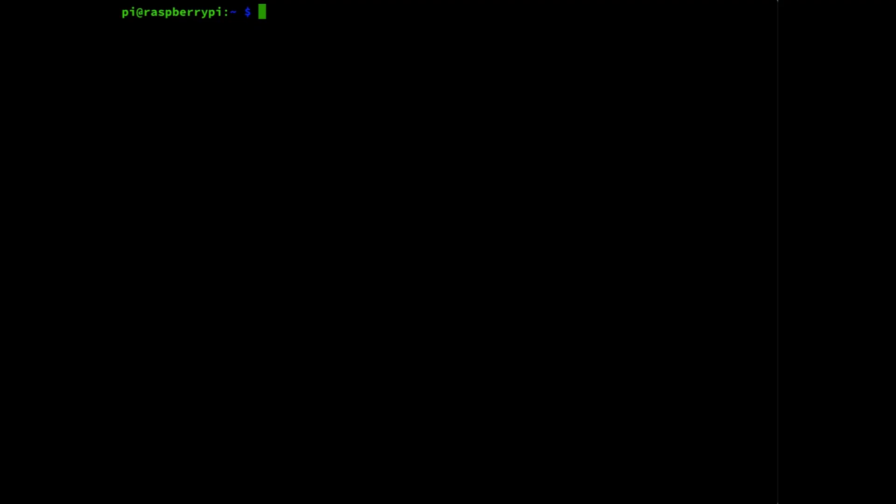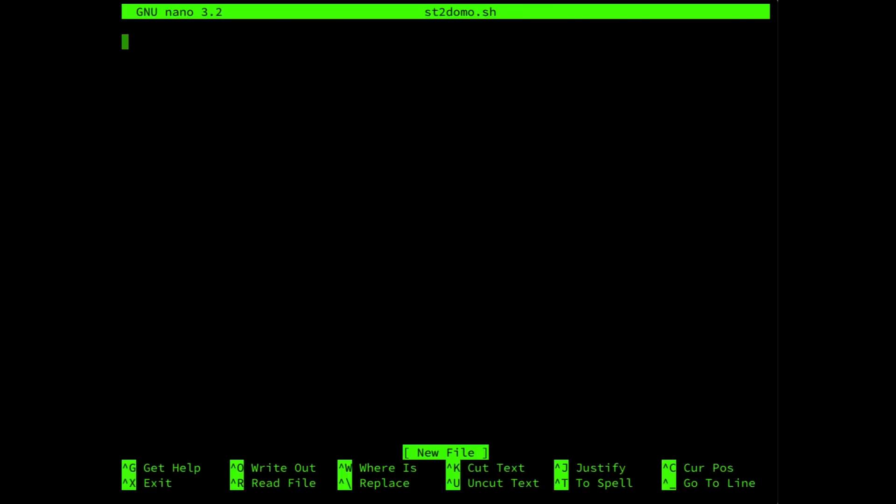To create this script we are going to use the following command: sudo nano, which is the simple editor. And then the script name, we're going to call it speedtest2domo.sh, enter. Now this is quite some text which I'm just going to copy paste into the editor. And I will make sure that this text is also visible either in the description or in one of the comments of the video.